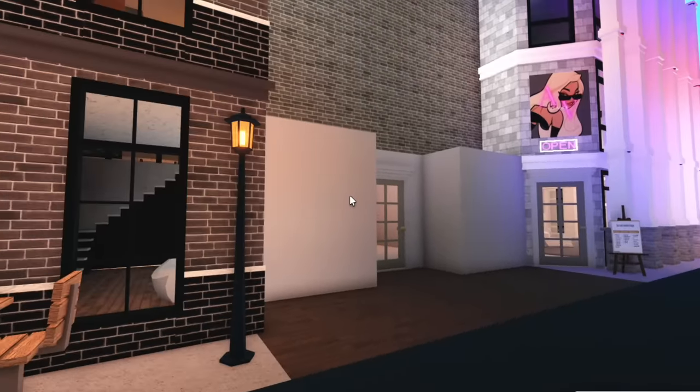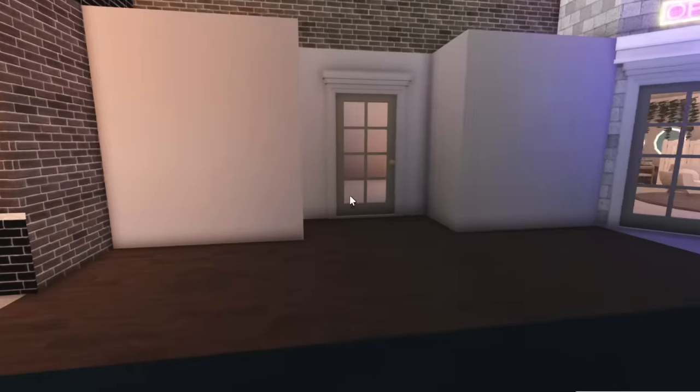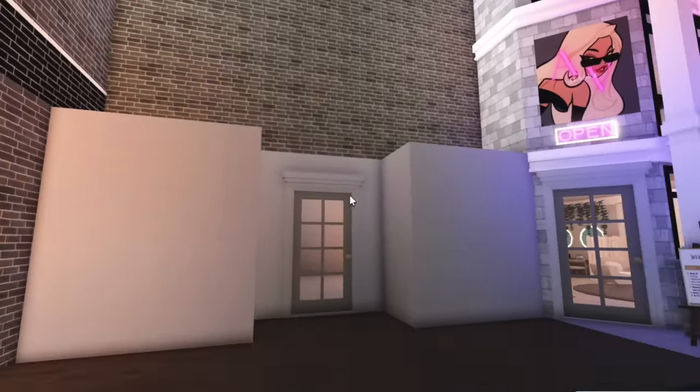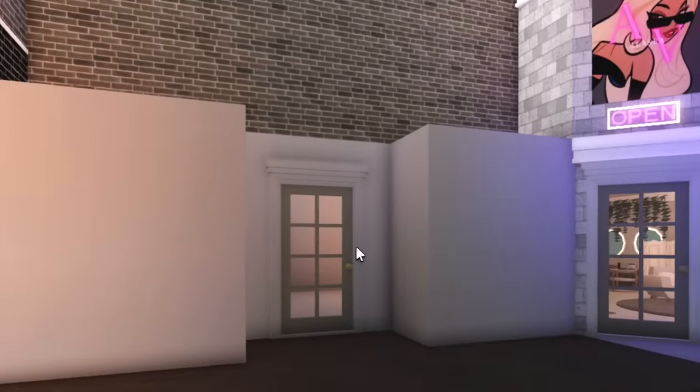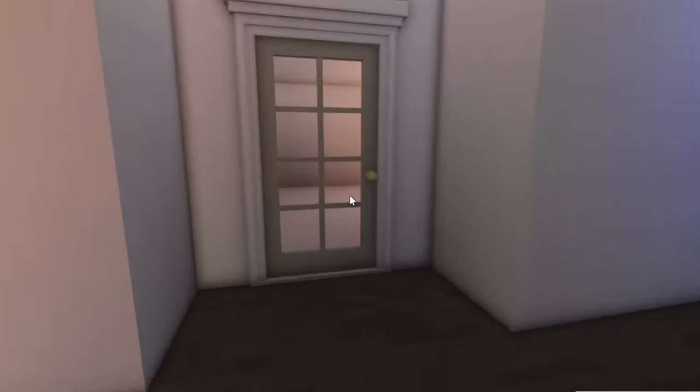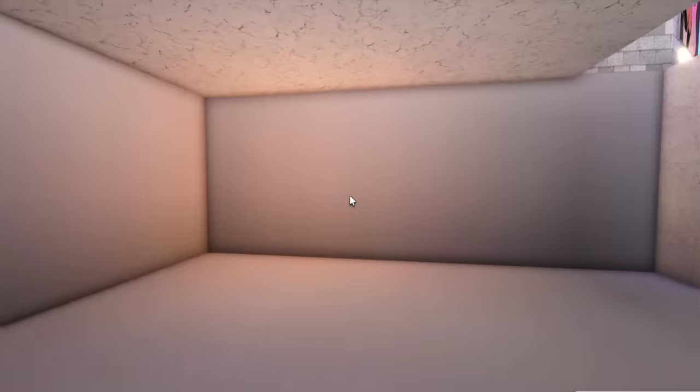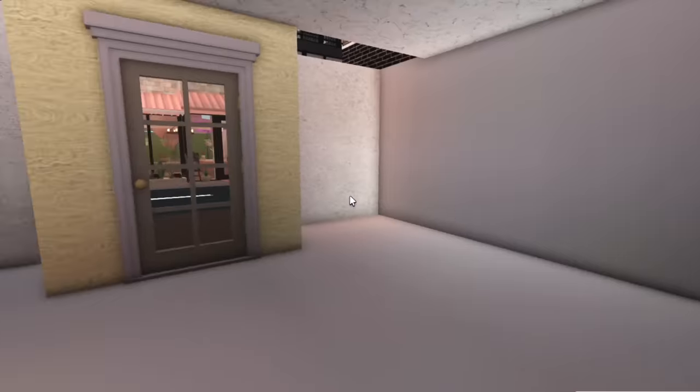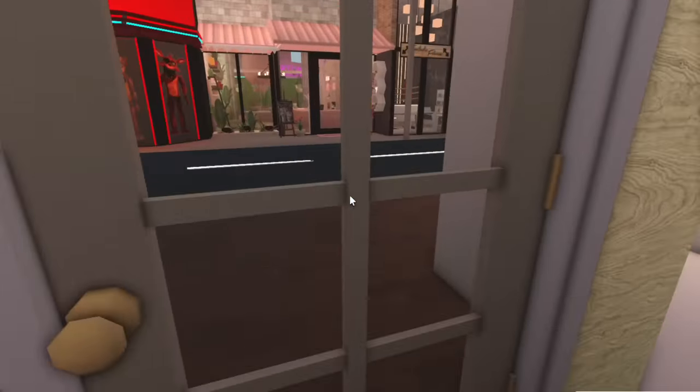Okay so the building we're going to be working on today is this awful dreadful building. The outside's not even complete and the inside is just this tiny little box. So what I'm thinking is that this would be perfect for a little coffee shop.